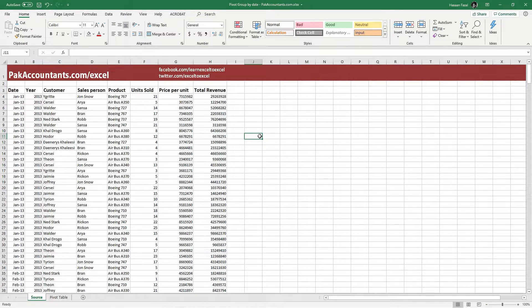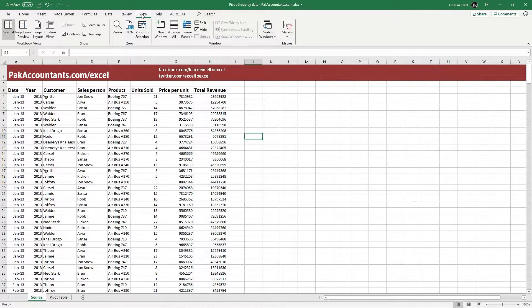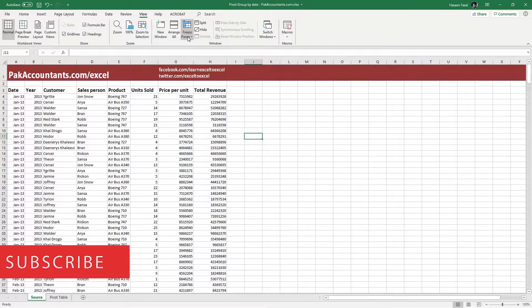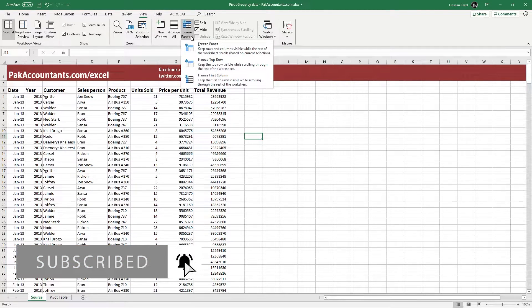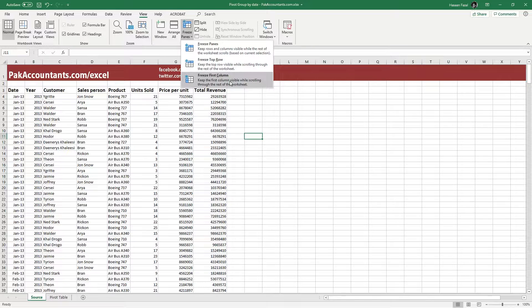First of all, let's have a look at the options we already have inside Excel. Click the View menu and inside the Windows group, you will find the Freeze Panes drop-down button. By clicking it, you can see there are two options already available to us.